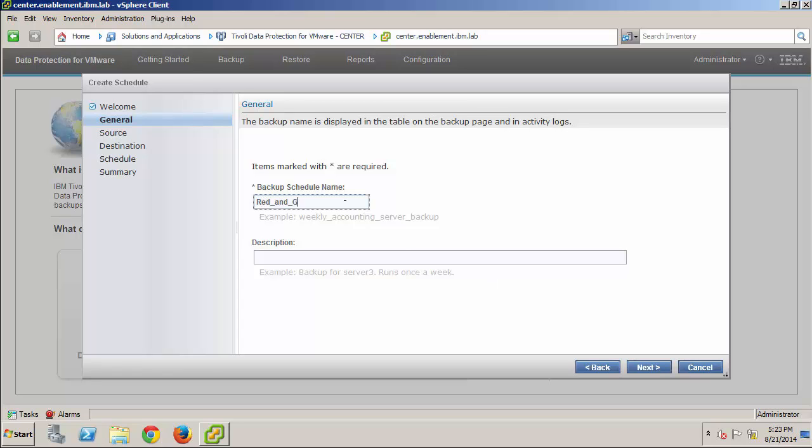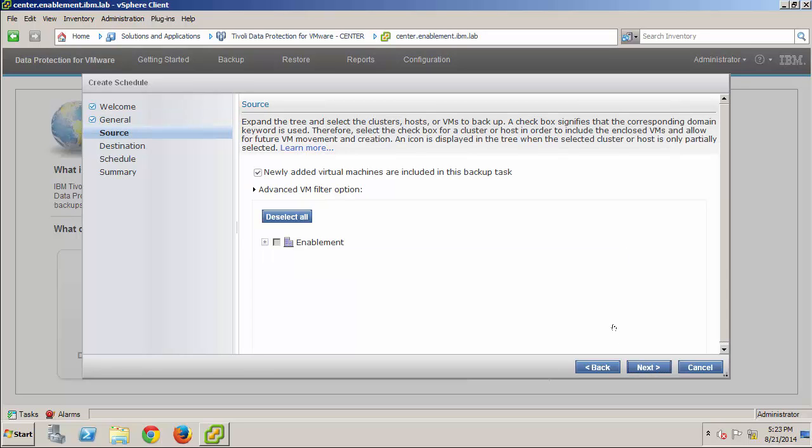Then, I'll give the schedule a name. And here on the Source page, you can see that, by default, any newly added VMs are included in the backup task. Now, I'll take a minute to demonstrate the selection methods that are available.